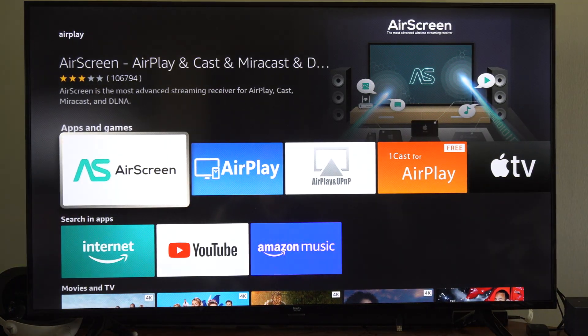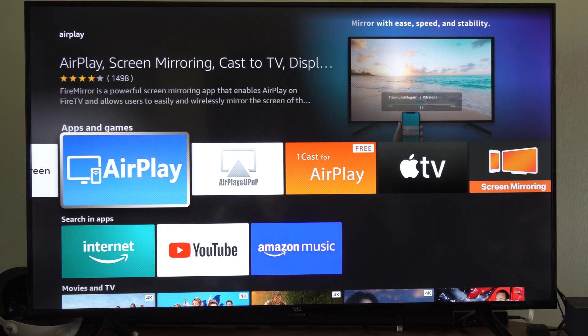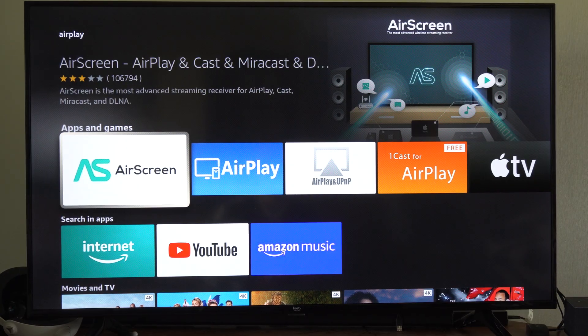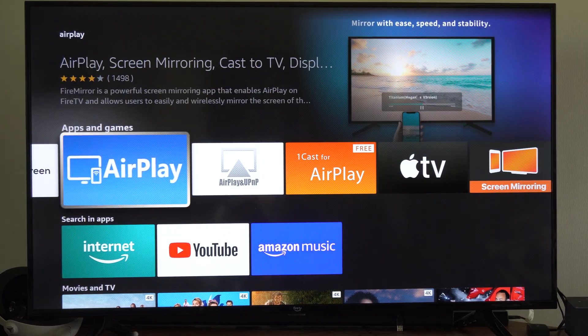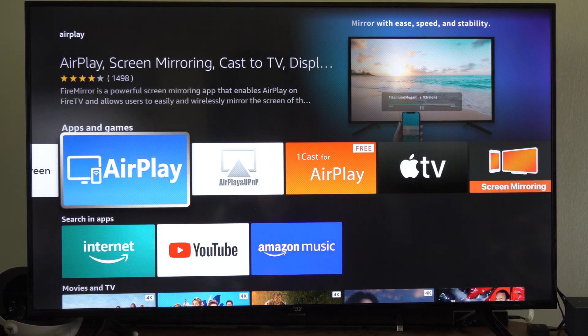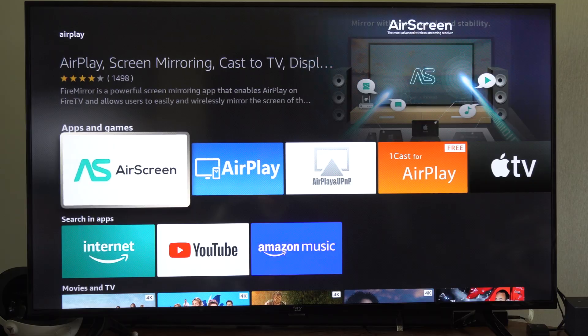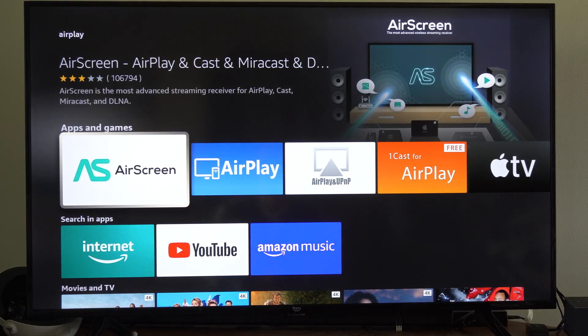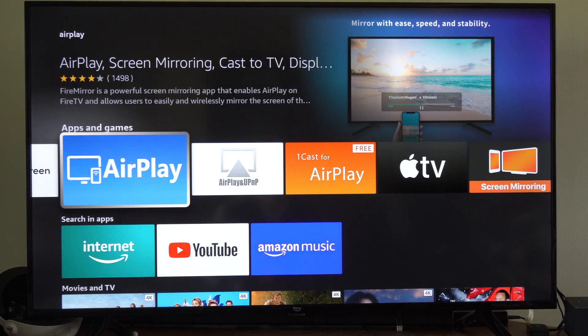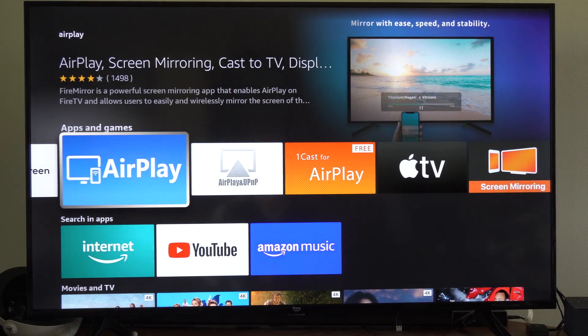And we want to get this application right here. So this one's got 1,498 reviews. But you can also try AirScreen. I'm just going to go to AirPlay.